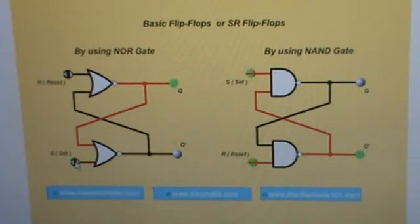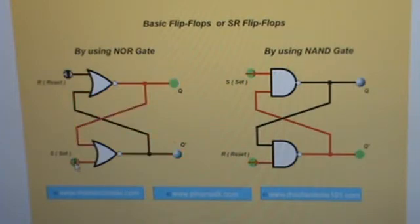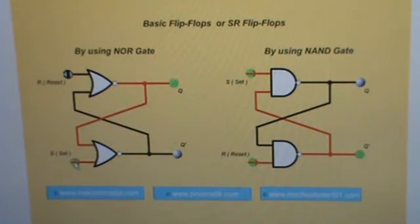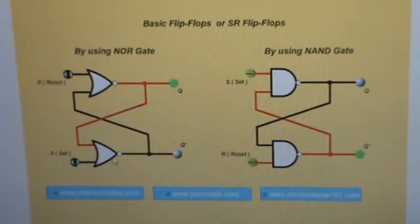So it's stable in one of two states: either being in the reset state where Q is logic low and further changes on R don't do anything, or it can be in the set state where Q is high and Q-naught is low, and further changes on set don't do anything. And obviously you can go back and forth — reset it, set it, reset it, set it — and see this going back and forth.